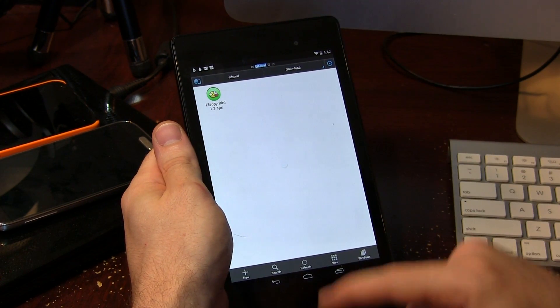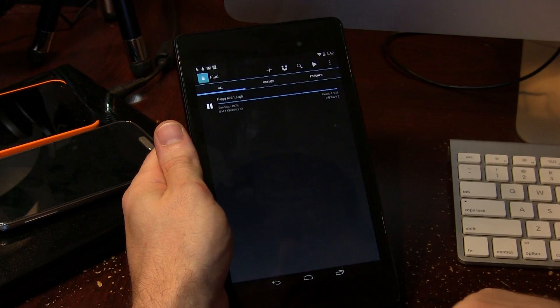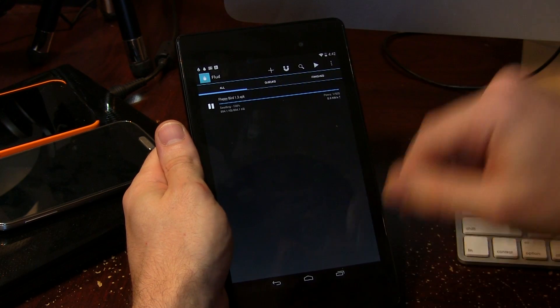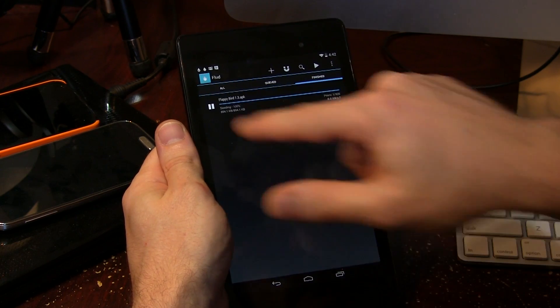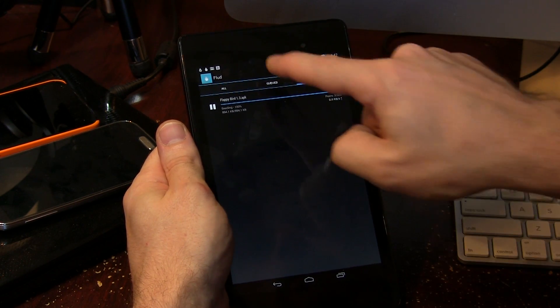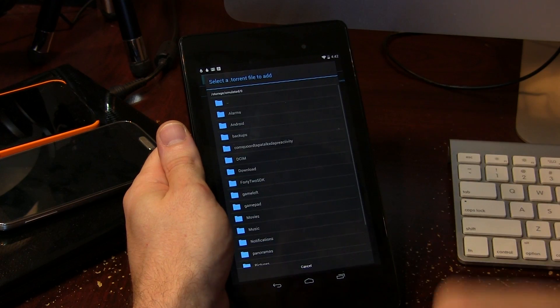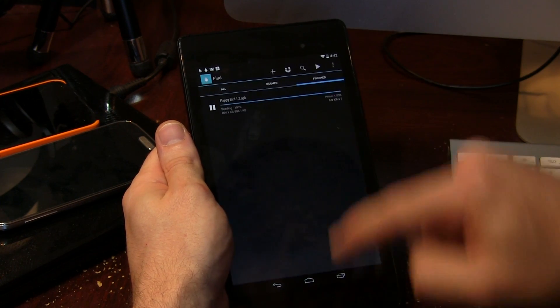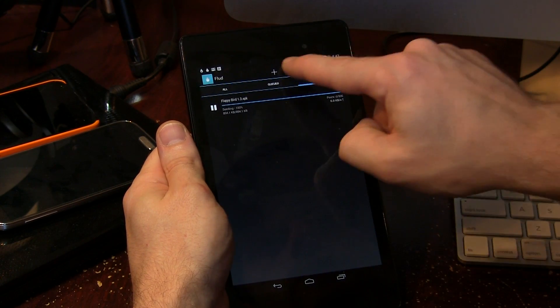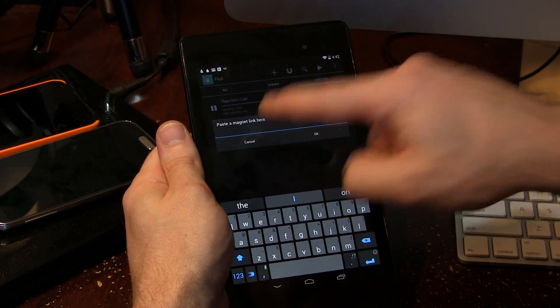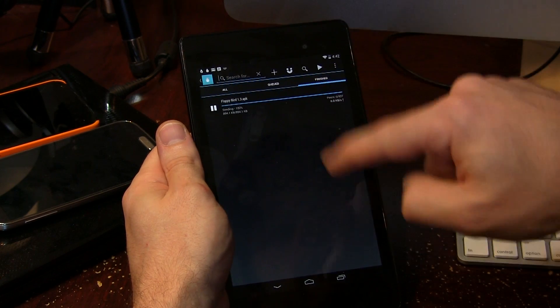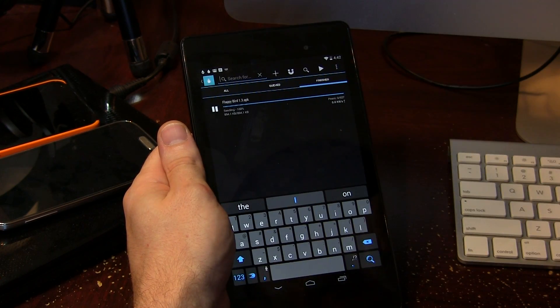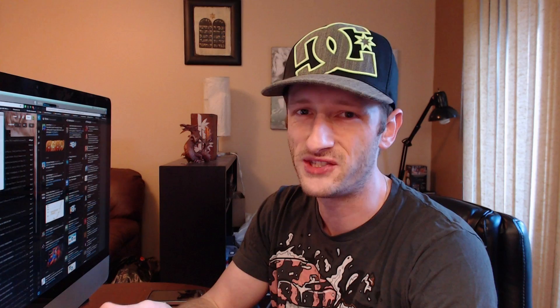Now jumping back into the actual application itself, so you've got all queued and of course finished which Flappy Bird's installed there. We have that little plus button so you can go ahead and add torrent file. There's your magnet link if you wanted to copy and paste it, you can go ahead and paste it in there. I've got a little search box here, but to be honest with you guys, it's just Google search, so I don't really know how useful that is for an application like this.